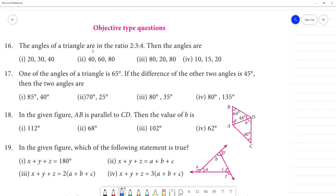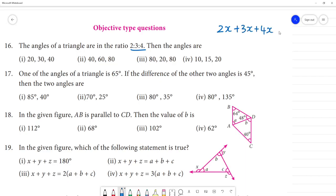Objective type questions. The angles of a triangle are in the ratio 2:3:4. We need to find the angles. Adding the ratios: 2x plus 3x plus 4x equals 180 degrees, using the angle sum property of a triangle.